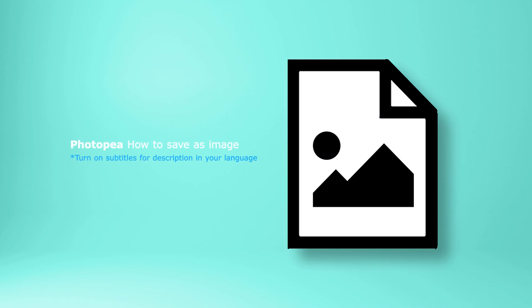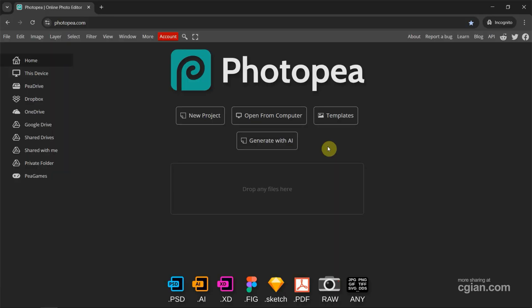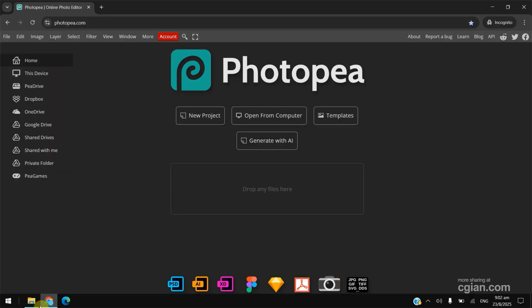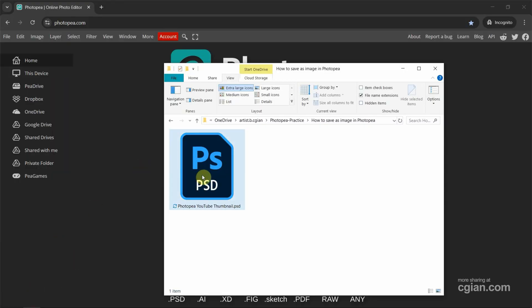Hello, I'm C.J. Yen. This is a quick video to show how to save images in Photopea. After starting Photopea, we can go to the file folder.